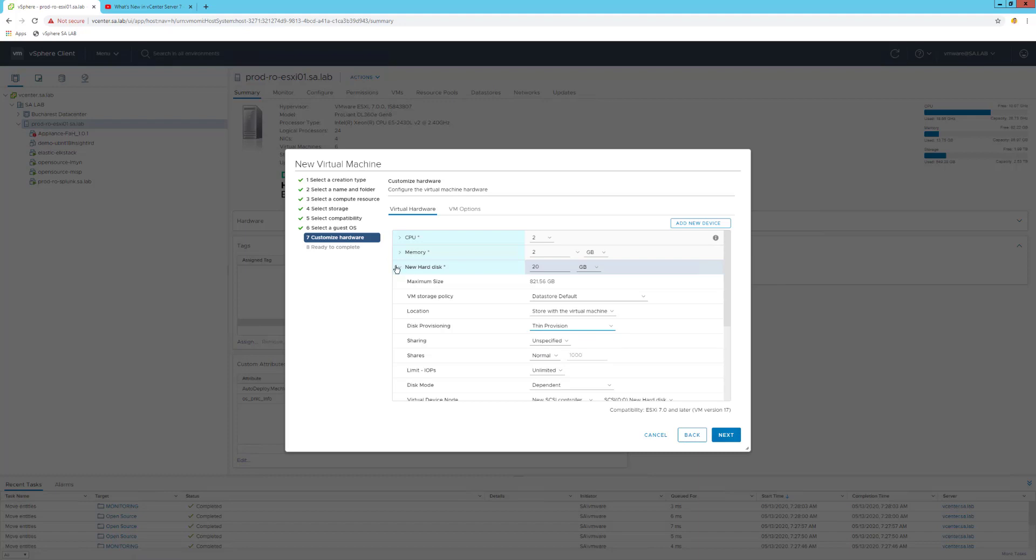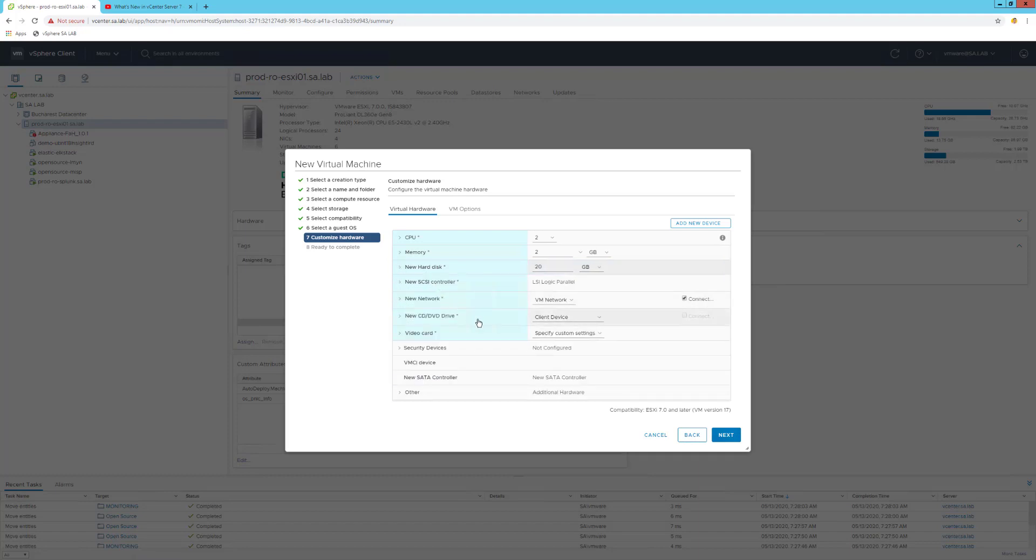I can also juggle with the thin and thick provisioning. So I'll go with the thin provision, and being a home lab, I don't have to assign directly 20 gigs from the datastore.